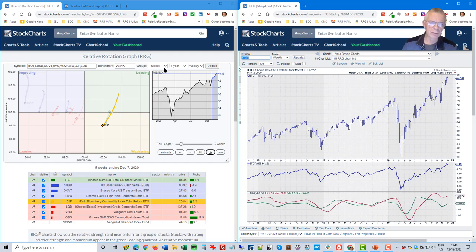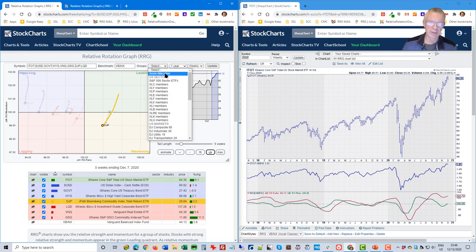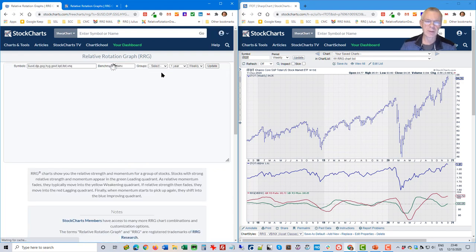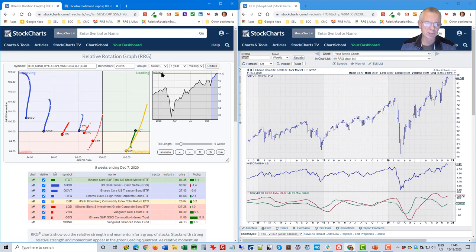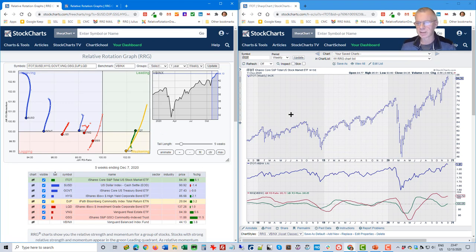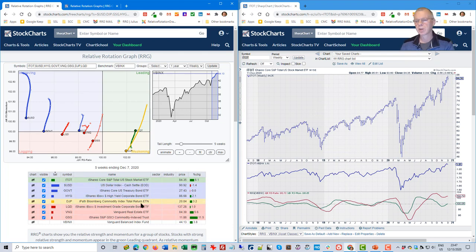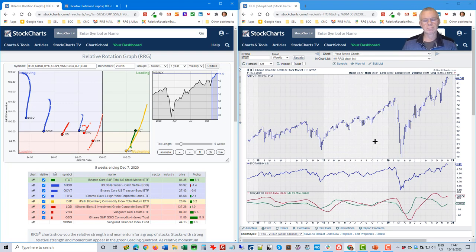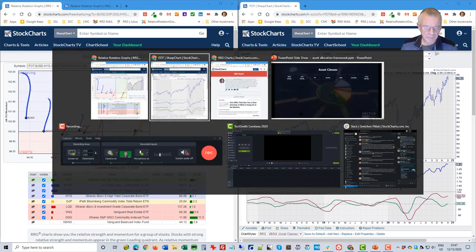The asset class group is available as a drop-down — just go to the group selection and pick Asset Allocation. You can also create a chart list that holds all these ticker symbols. This is my go-to chart but you can create it for your own use.